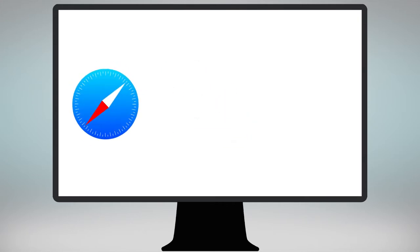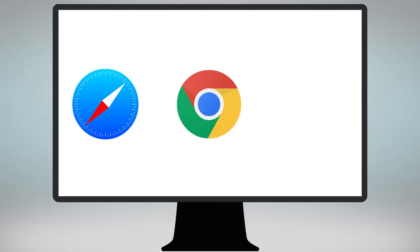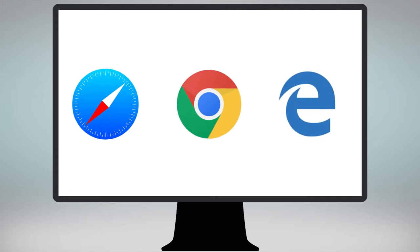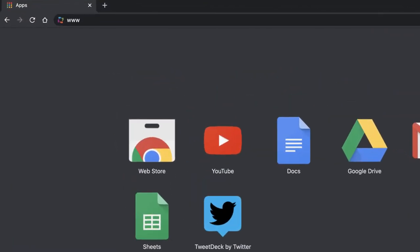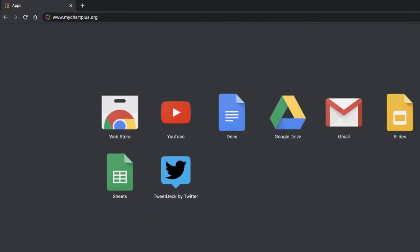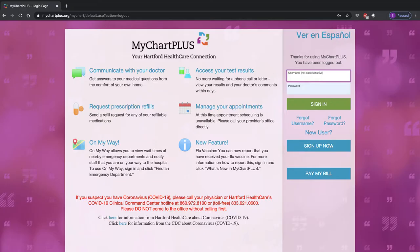To start your appointment, please open a browser such as Safari, Google Chrome, or Internet Explorer and type www.mychartplus.org into the browser's address bar. Log in to MyChart Plus with your username and password.